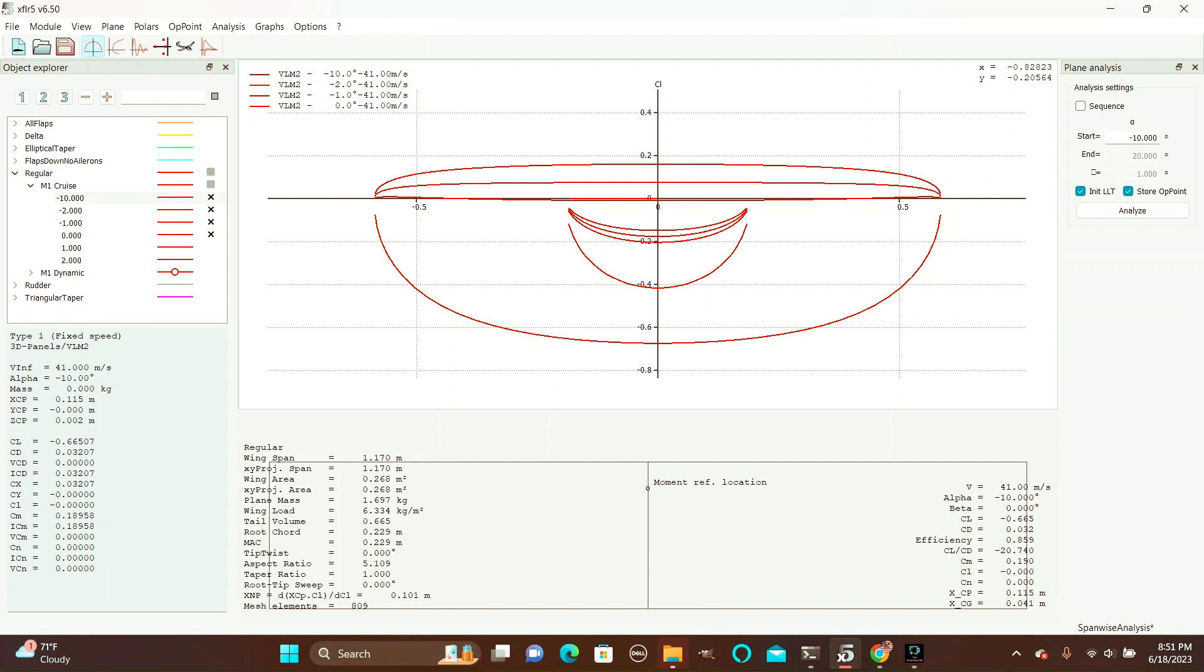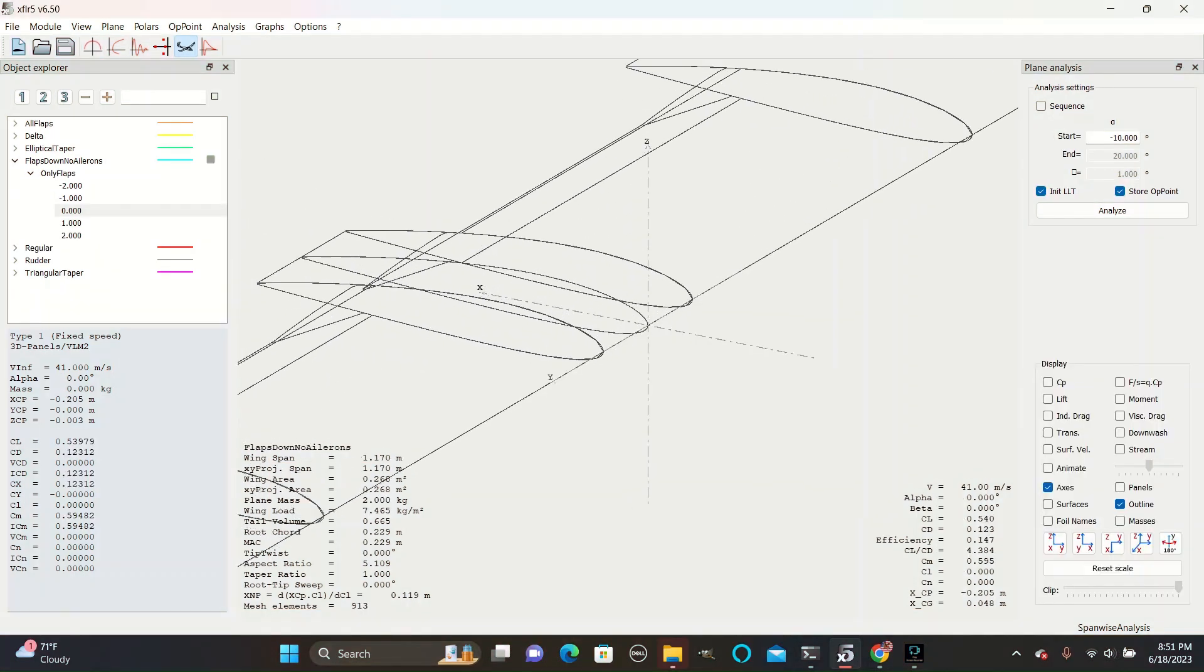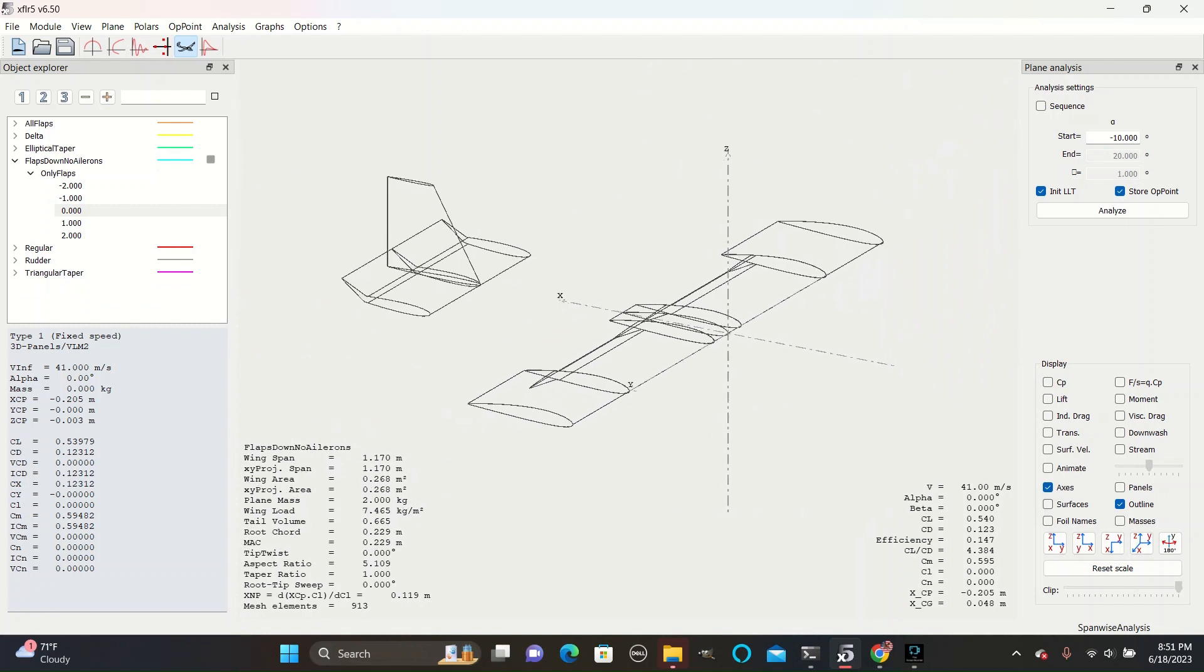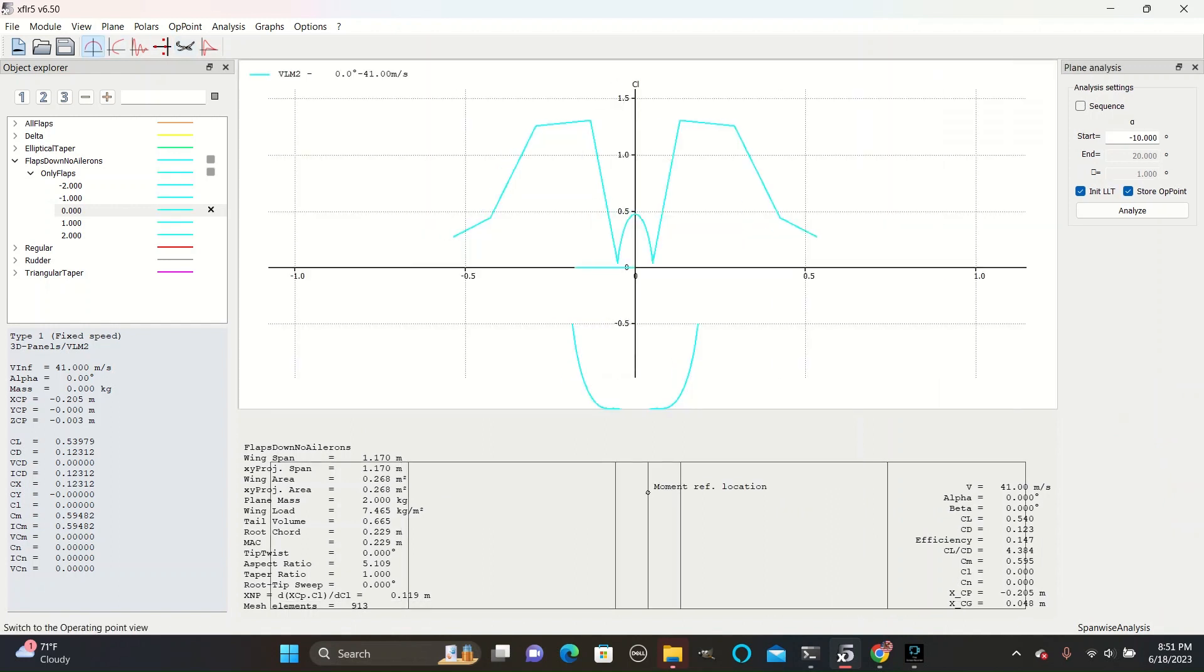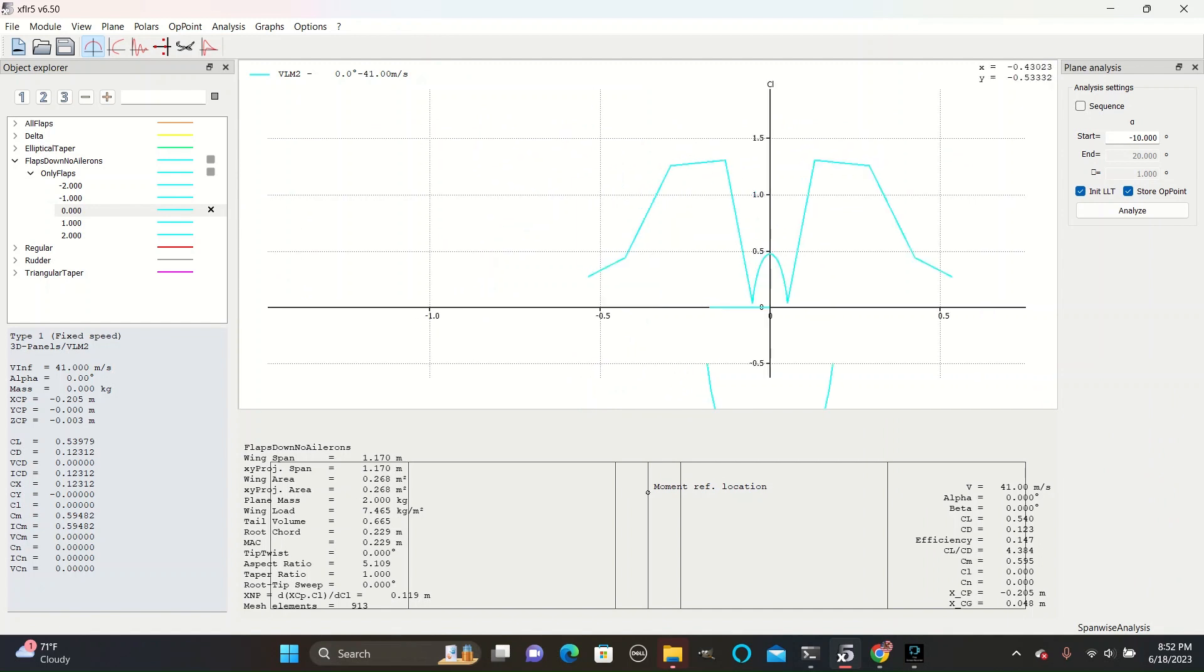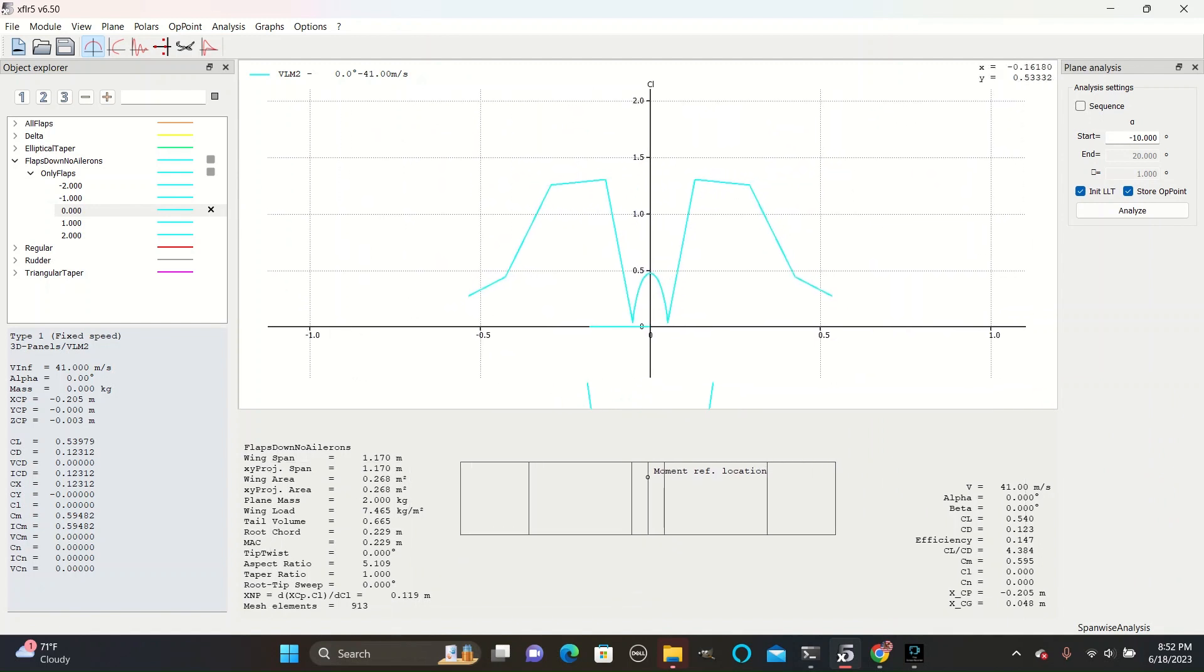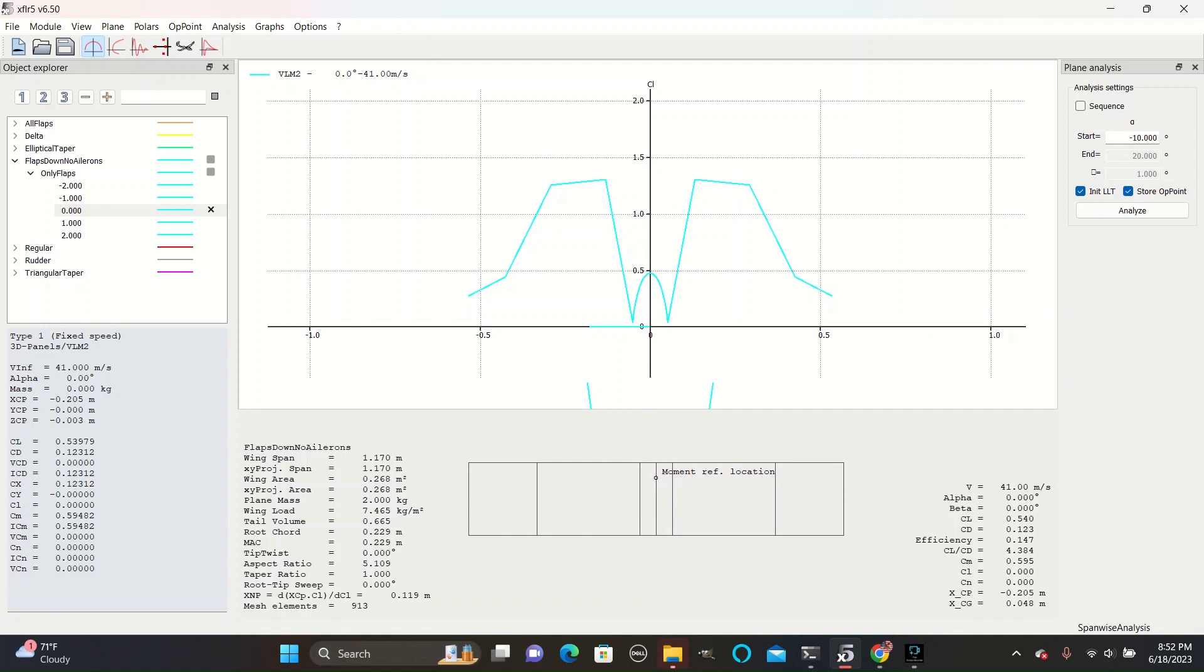This shows how at negative angles, all surfaces will produce negative lift. If we look at a design where only flaps are down and the rest of the wing is flat and normal and go to spanwise analysis, we can see that the lift coefficient is much higher, corresponding to the areas where the flaps are, and then gradually drops off as we approach the flat sections.